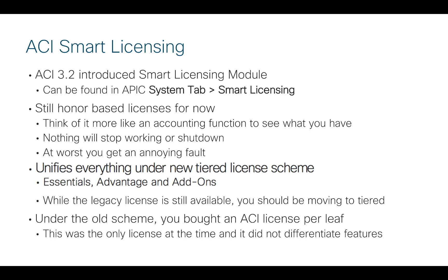I do also want to say that the legacy ACI license is still currently available for order. But really the advice here is you should be moving away from that into the tiered approach because that will be the way forward. Under the old scheme, when you bought ACI you bought an ACI license per leaf and it was a universal license.